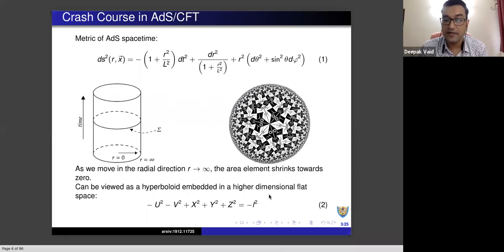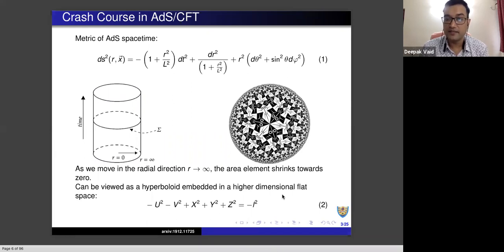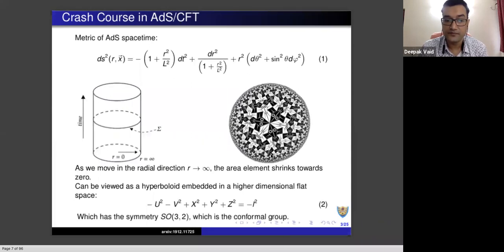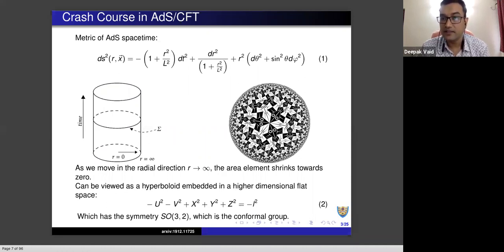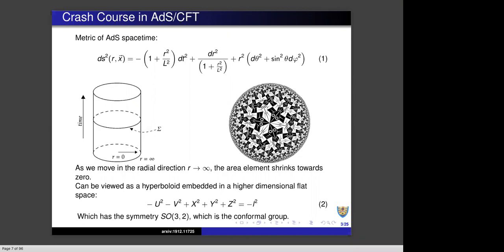This whole geometry can be viewed as a hyperboloid embedded in a higher dimensional flat space — in the same way that you can think of S2 being embedded in R3, you can think of ADS4 as being embedded in R5. When you look at the embedding equation, it is manifestly clear that it has a symmetry group which corresponds to SO(3,2). SO(3,2) happens to be the group of conformal symmetry. This is why the boundary of ADS has this conformal symmetry. What the ADS-CFT correspondence tells us is that in the bulk of ADS — in the interior — one has a gravity theory, something satisfying Einstein's equations. And on the boundary one has a conformal field theory. The ADS-CFT correspondence tells us that this field theory corresponds to the gravity theory in the bulk.